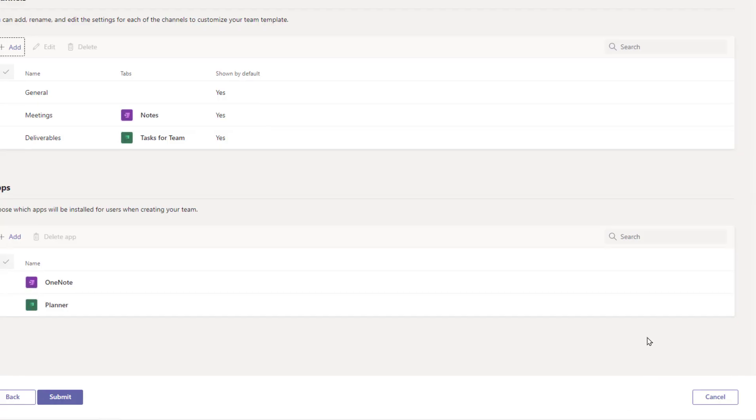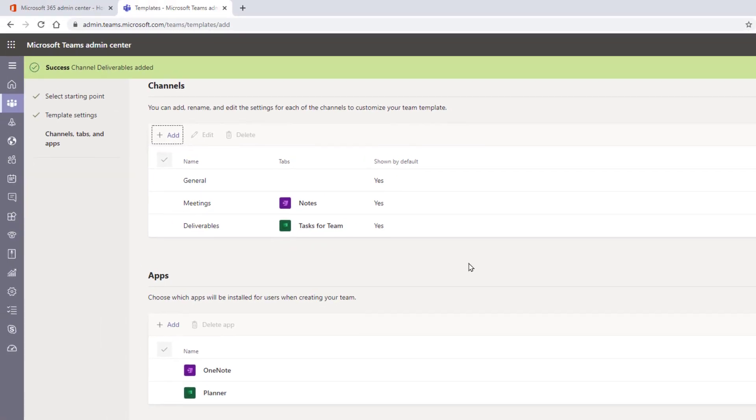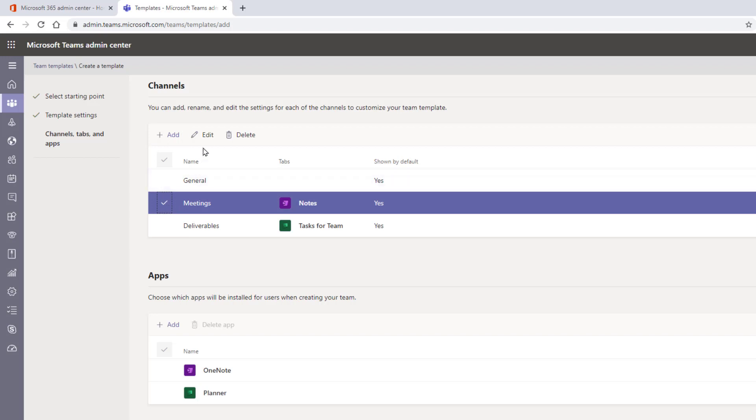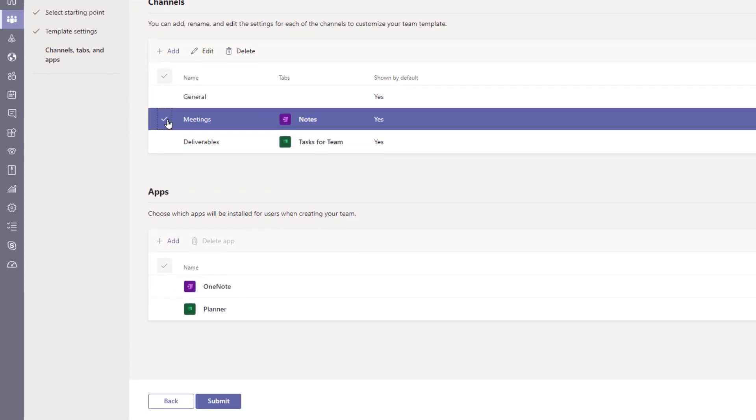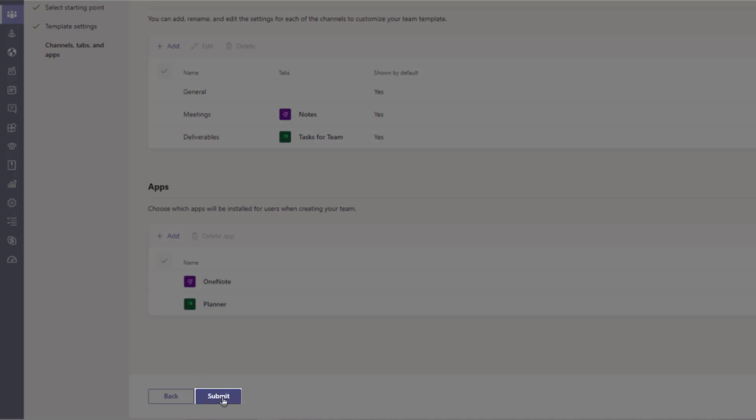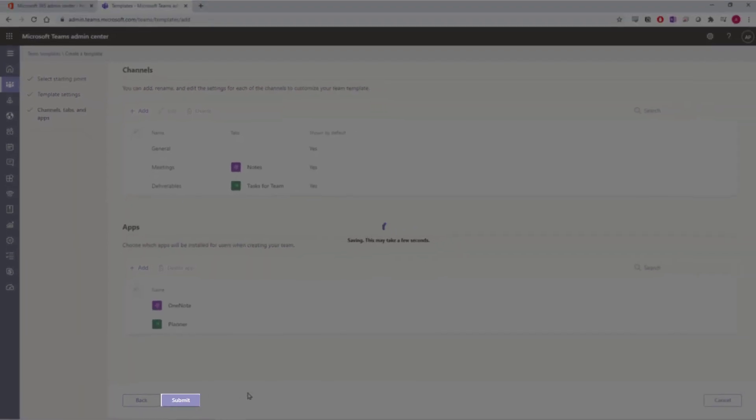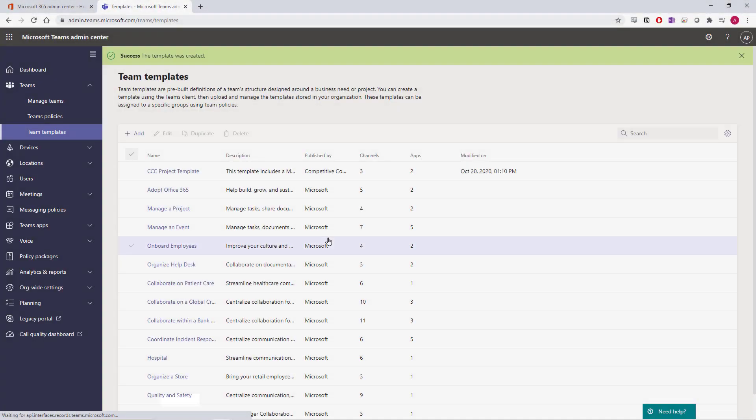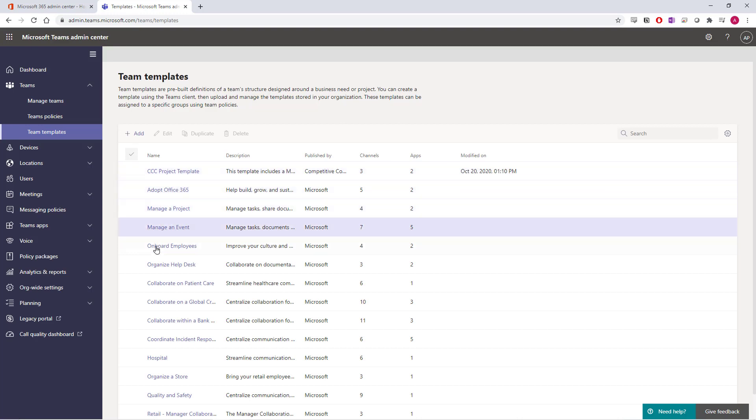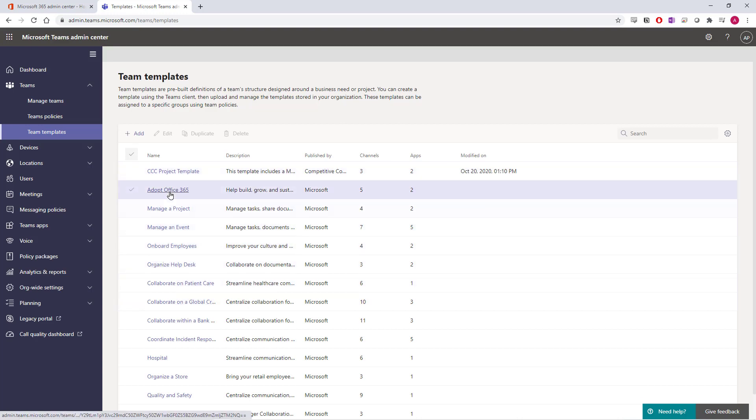Our template will now have three default channels with two custom tabs and apps for my whole company to be able to use. You can edit or delete a channel in this template just by selecting it, and then by selecting Edit or Delete. Once your template is complete, select Submit. You'll be brought back to the Teams Templates page, and you can manage any template within your organization just by accessing them and then modifying them.